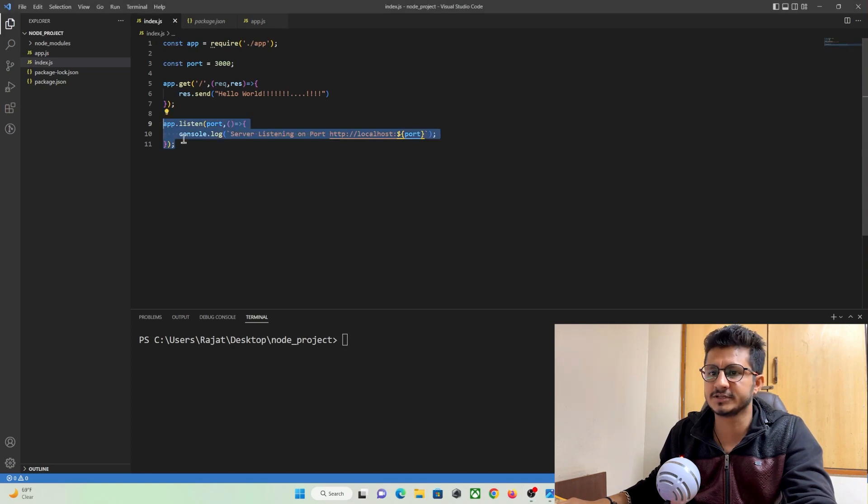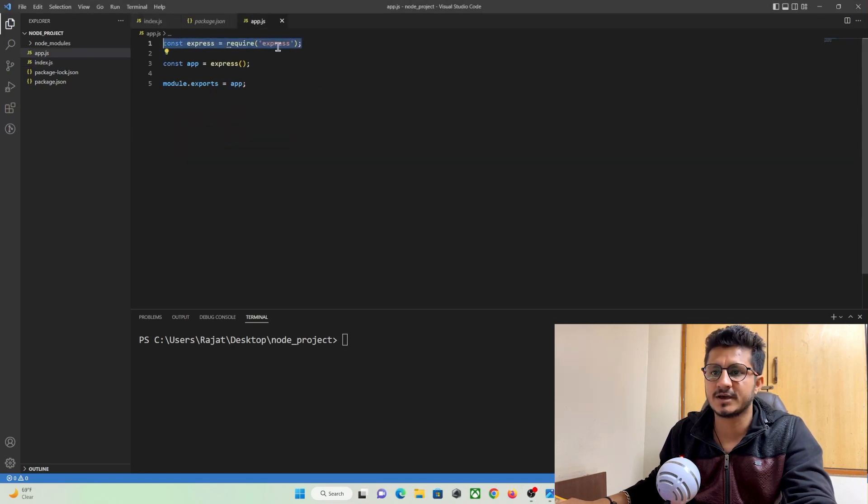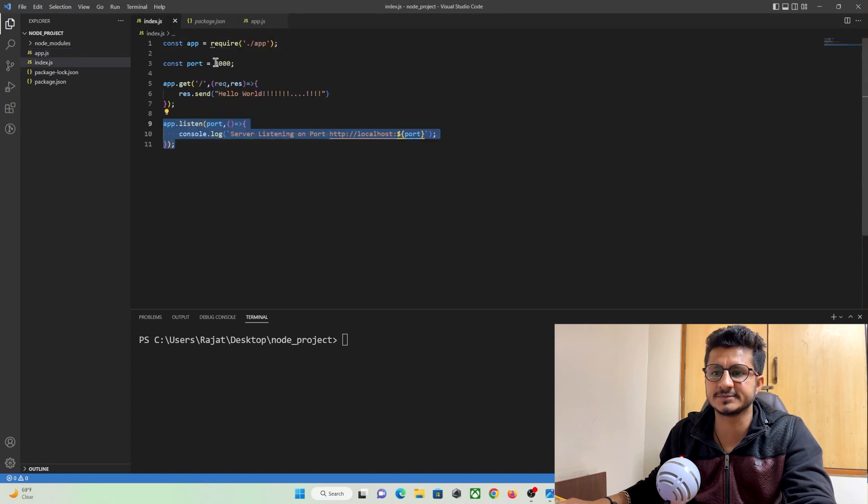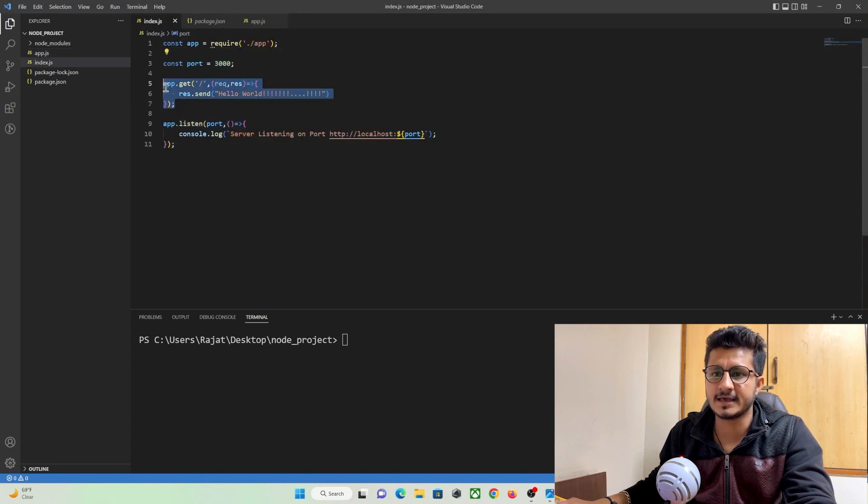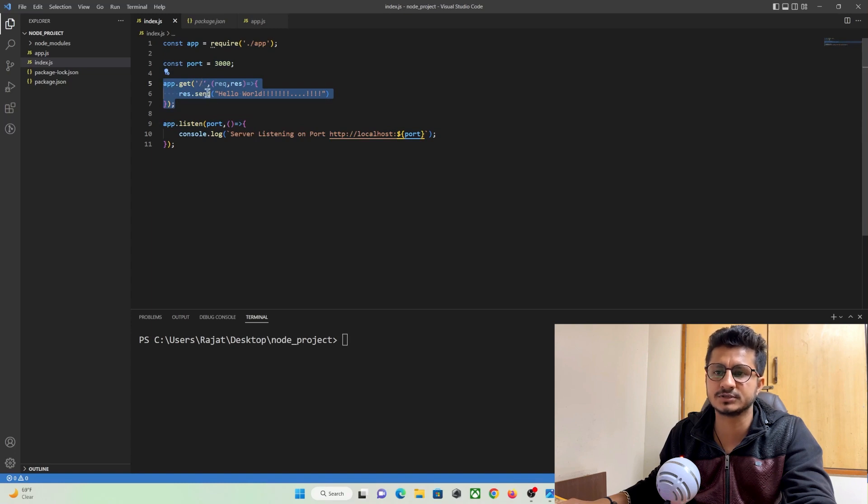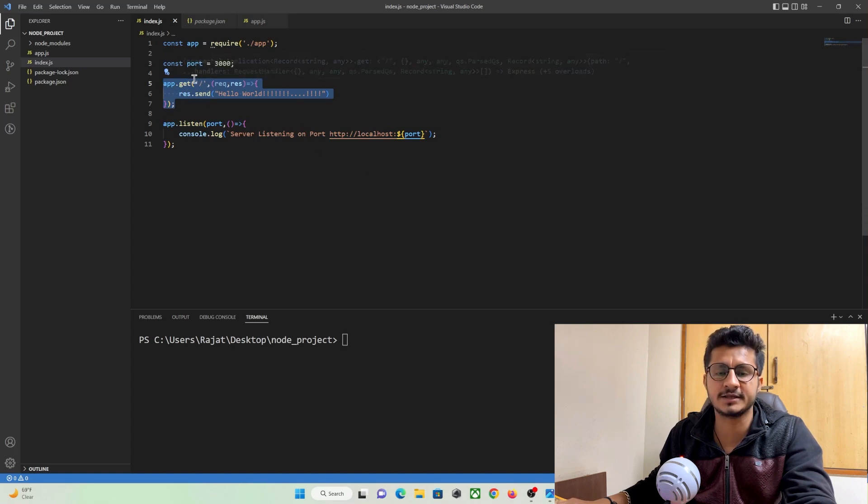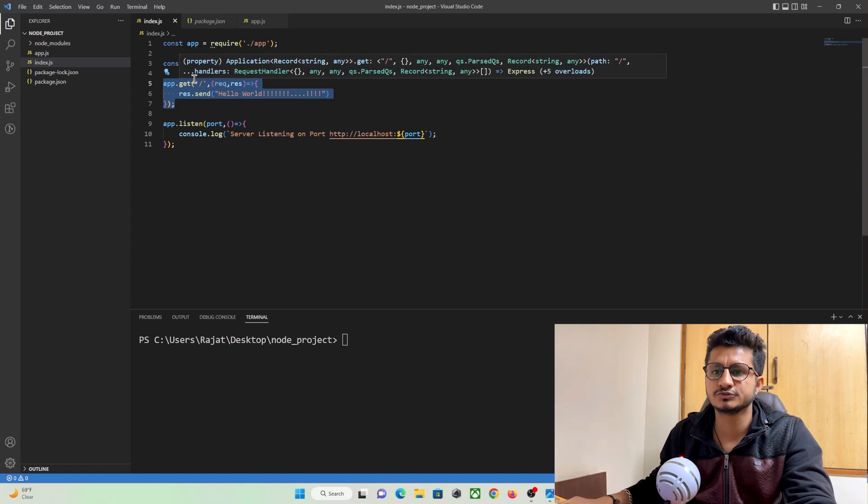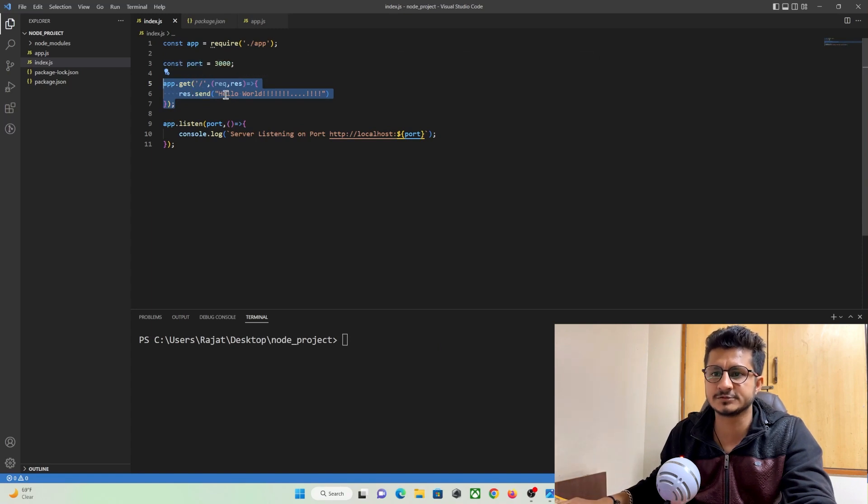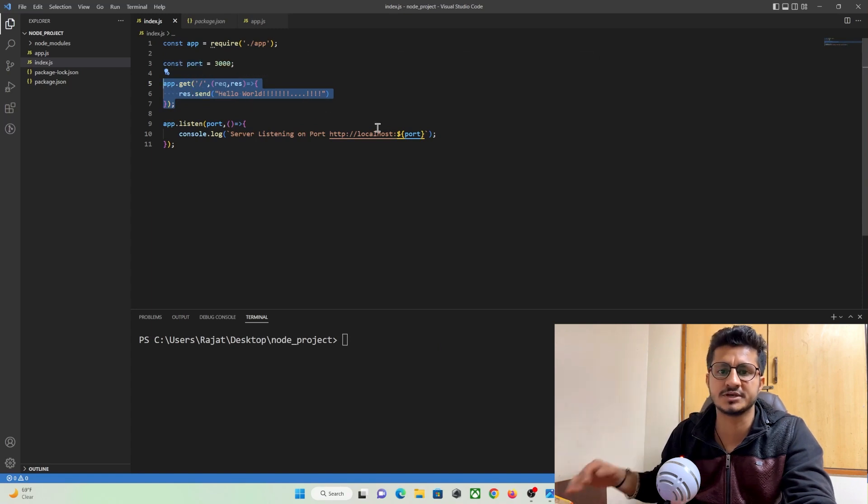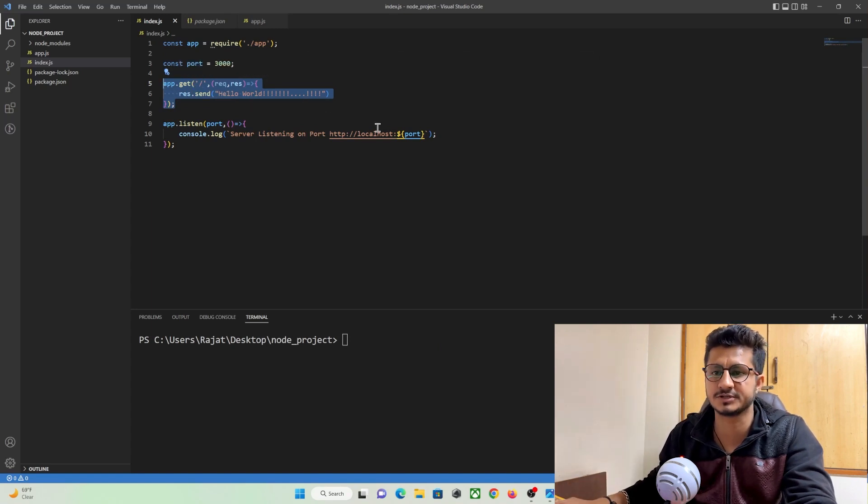So you can see over here I have created a server by making use of Express and it has been running on port 3000 and here I have created a route that is a root route. So whenever we make use of a browser and hit root, this is the message we get on our browser we saw in our previous tutorial.